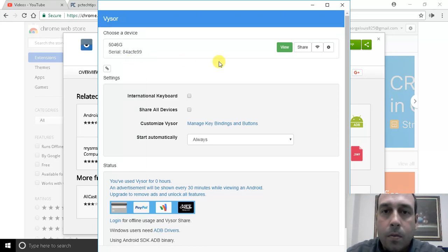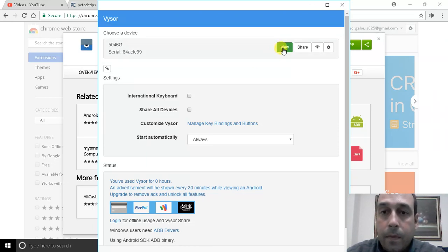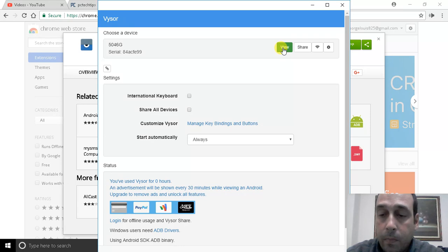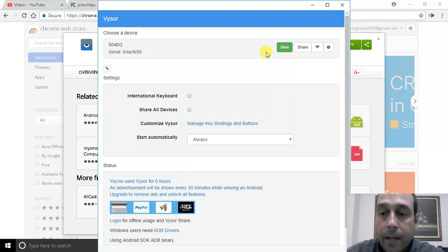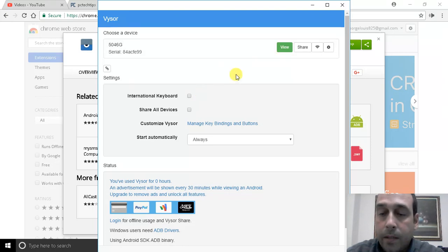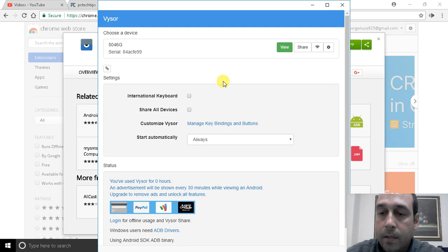I'm going to click view. Notice that there are a couple of requirements in order to mirror your device. One, USB debugging should be enabled - for this you need to enable developers mode. And two, a device app is going to be installed on your phone. The installation of the Vysor app is done by the Vysor extension, however you need to enable USB debugging.